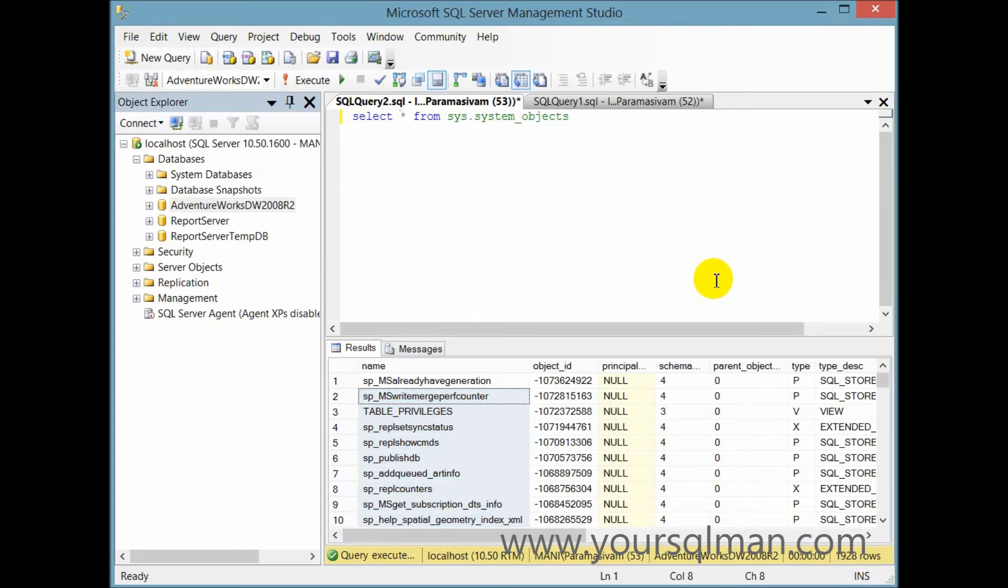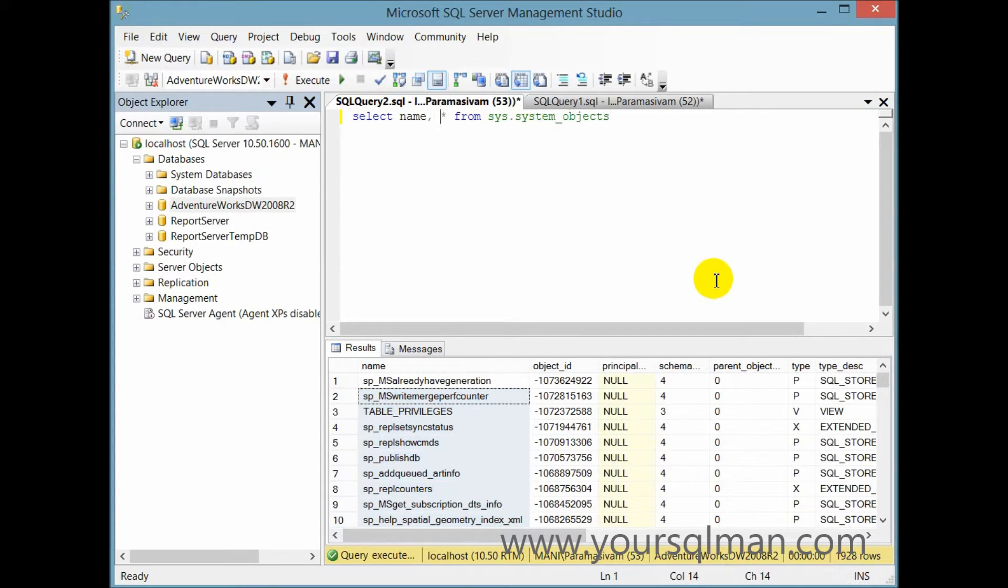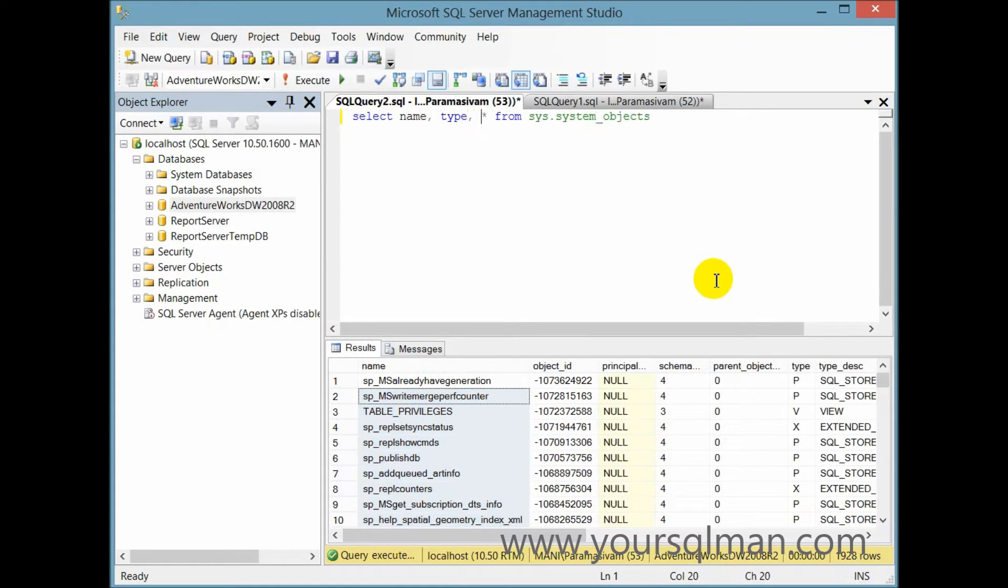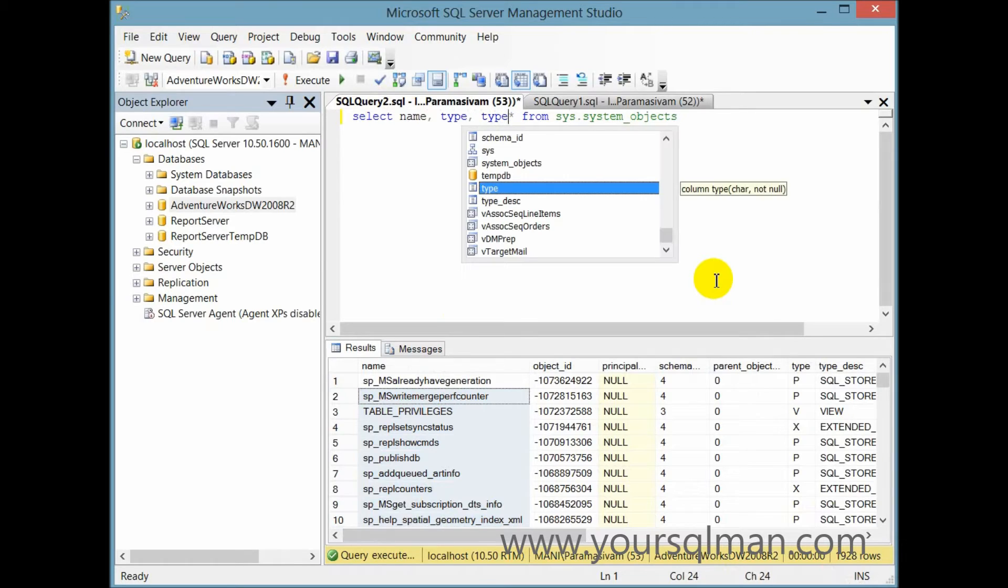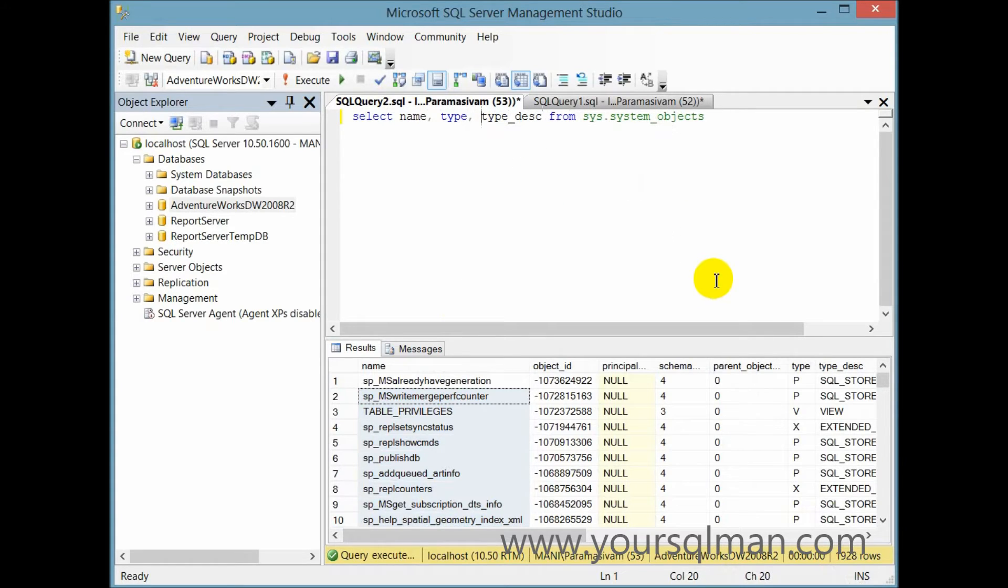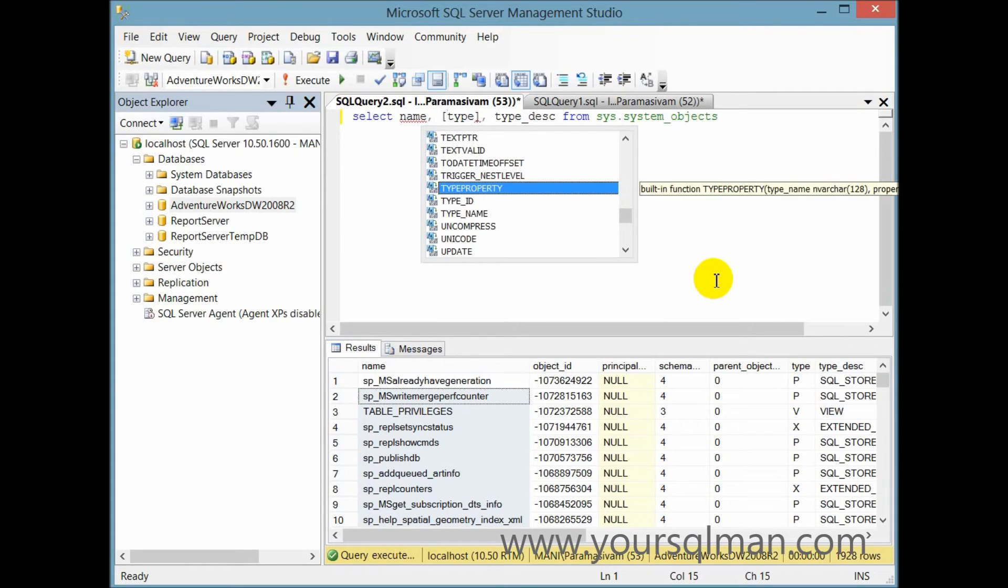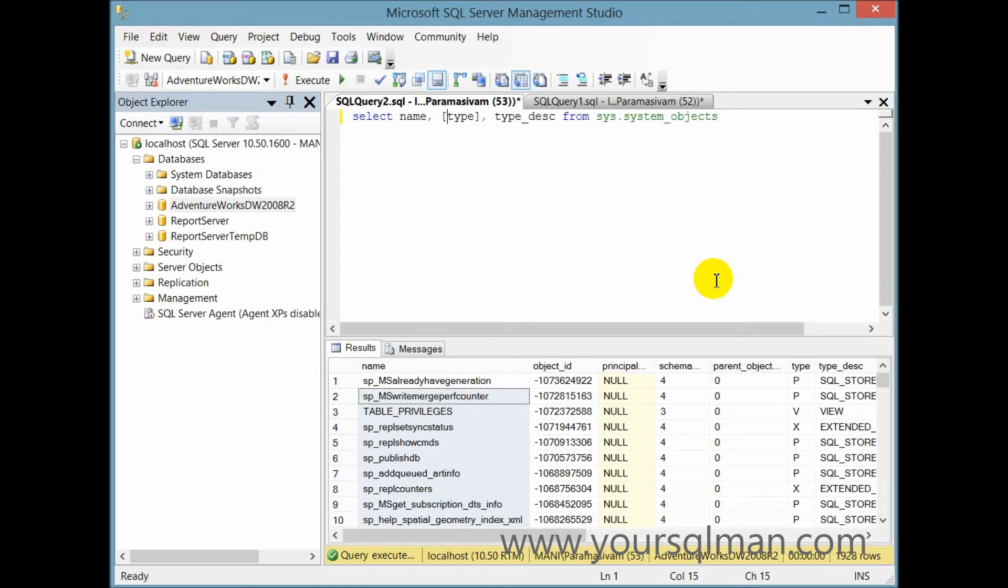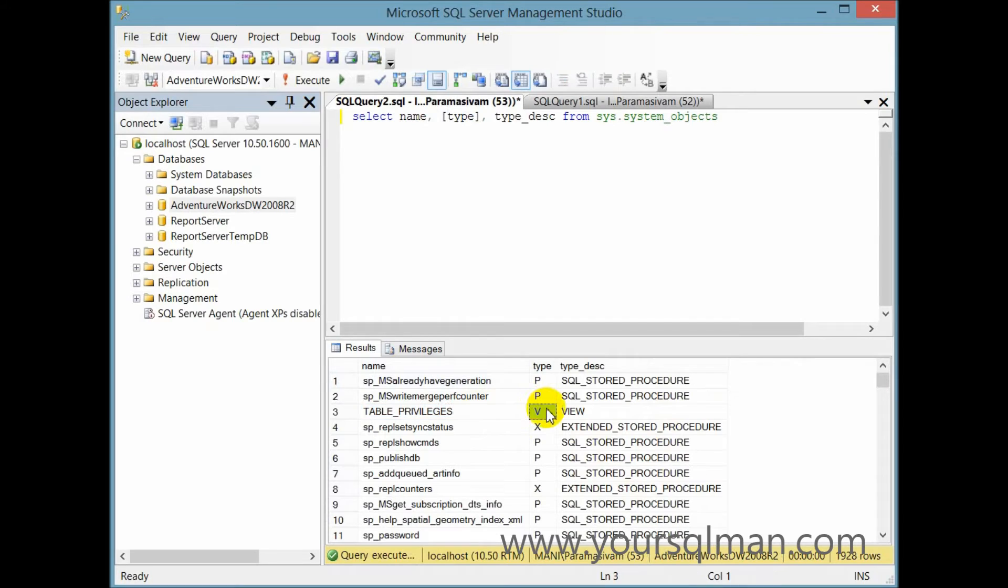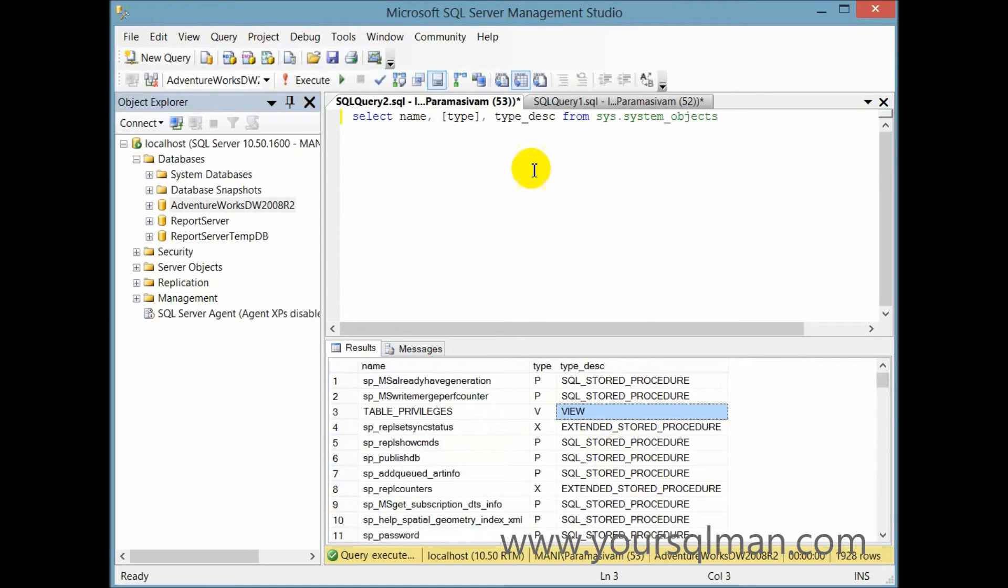So we are actually interested in the name, the type, and the description of the type. Here you can see the TYPE is one of the keywords so it's highlighted in that way, so we can take that out. So let me do it again. Here you can see just the system objects, the type of the object, and the description for each object.